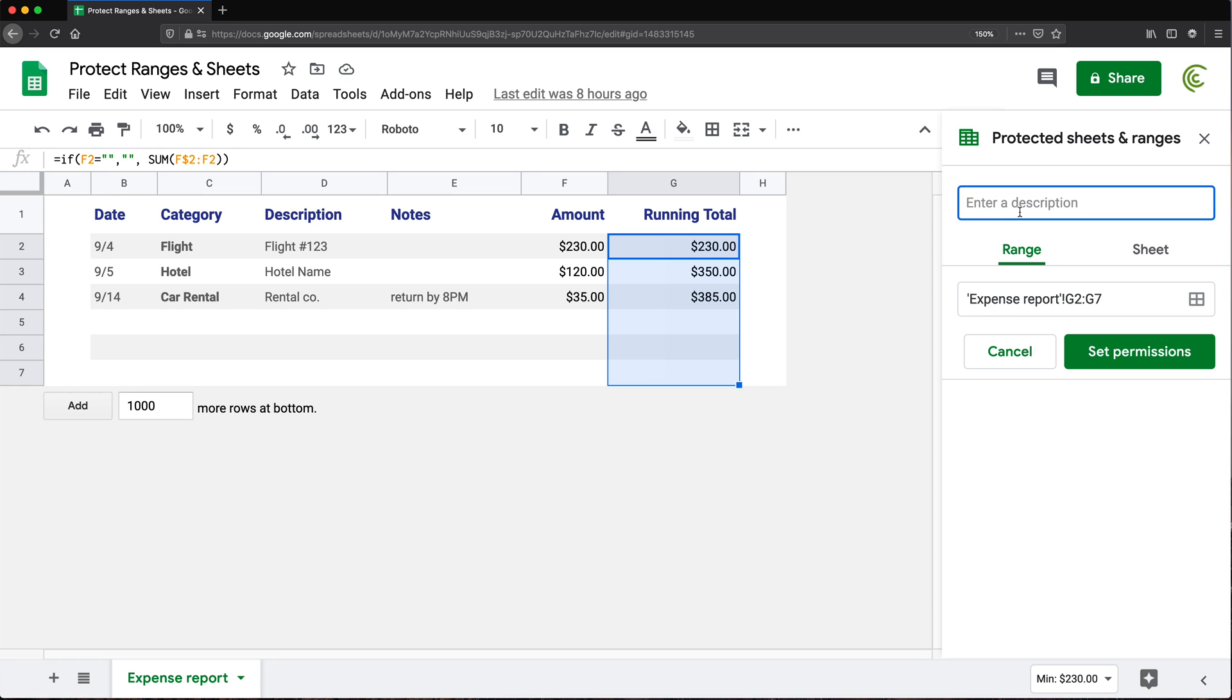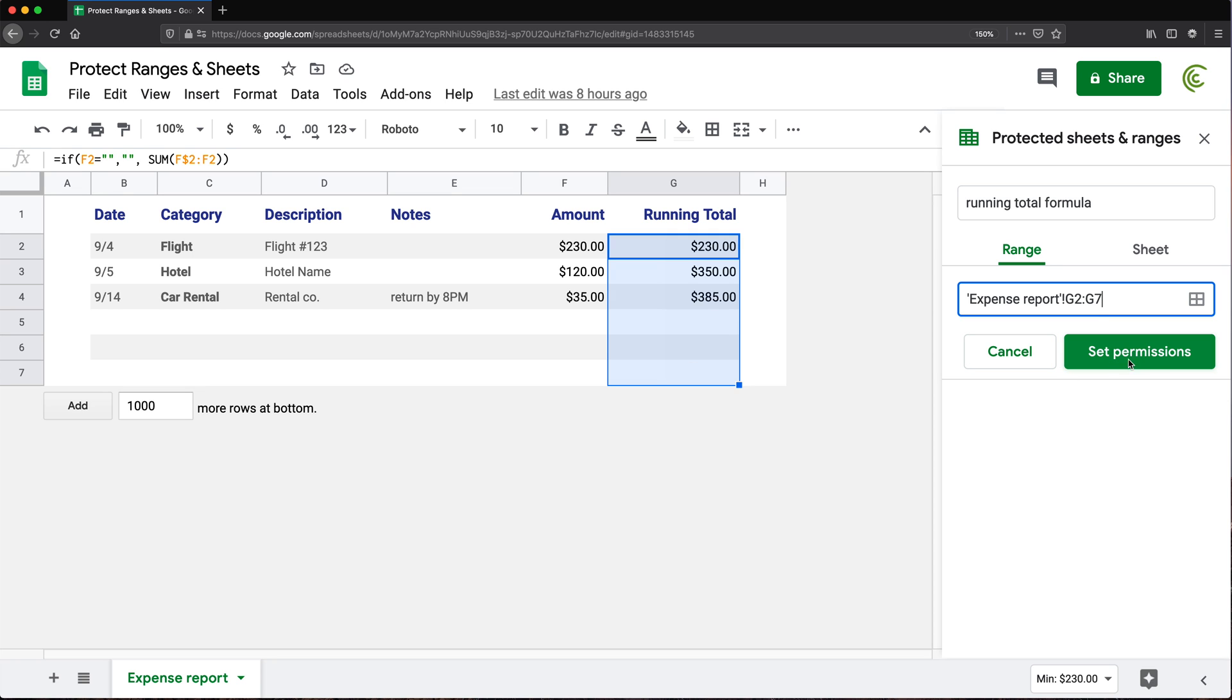You don't have to enter a description, but you could if you wanted to. And then the next thing is set the permissions. So right now, this is the range from G2 through G7 in this worksheet. So now if I click set permissions.